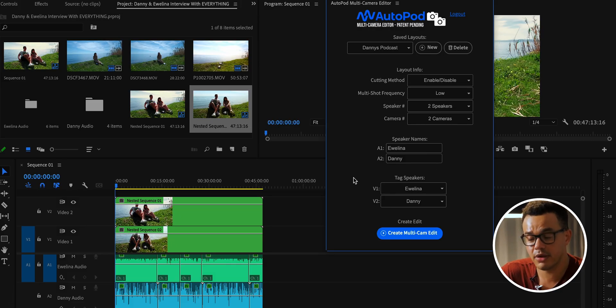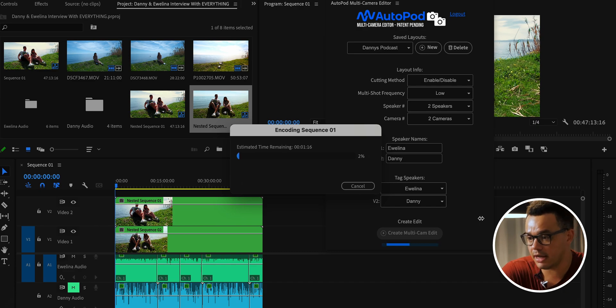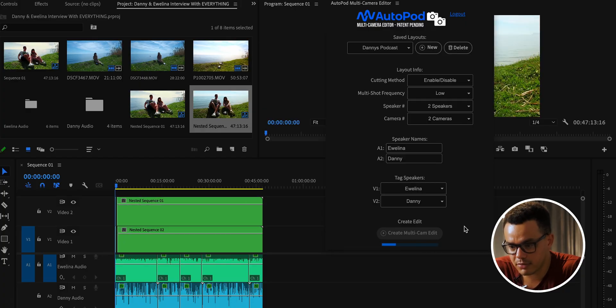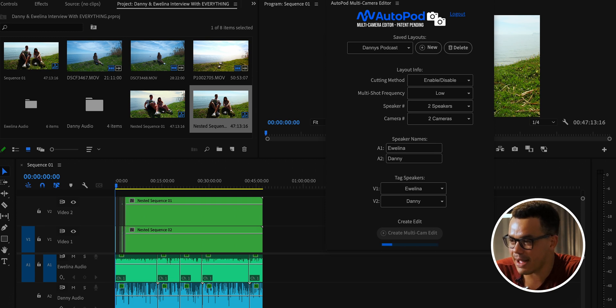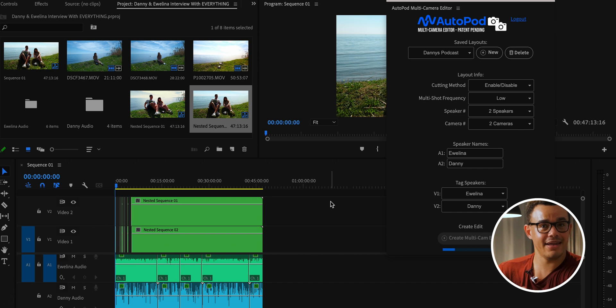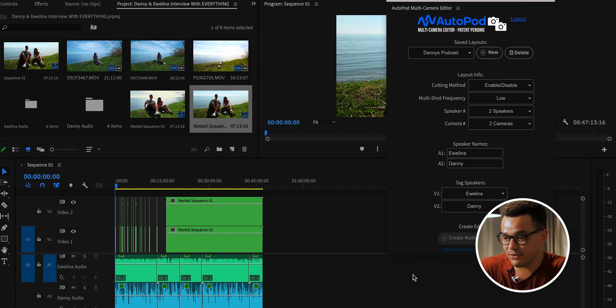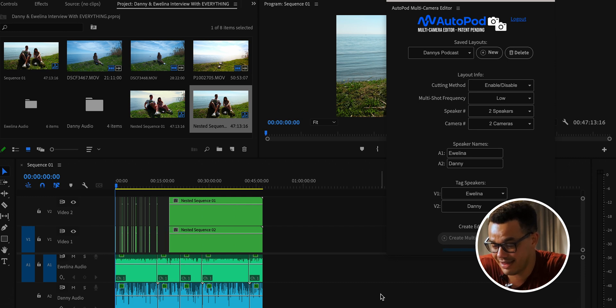Press 'Create Multicam Edit' and let it do its thing — we'll watch in real time. The AI is cutting the podcast right now and my hands are completely off the keyboard. You can see it loading and blistering through the edit. Just having all of this done at literally the click of a button is absolutely crazy.